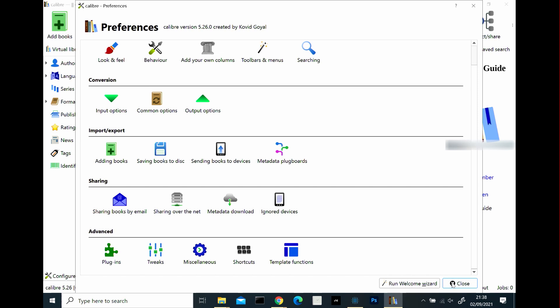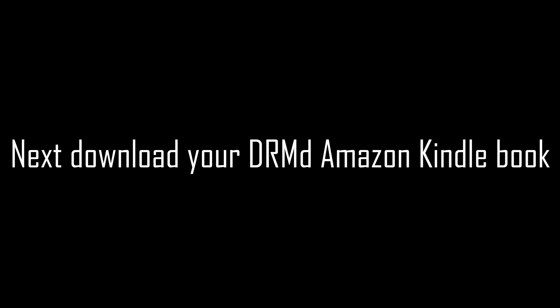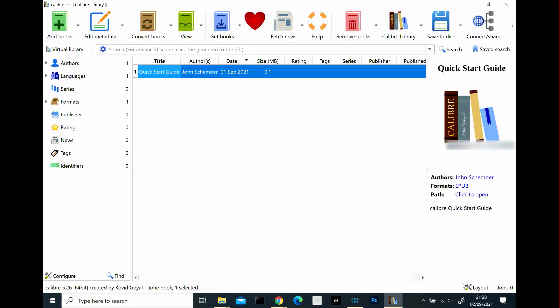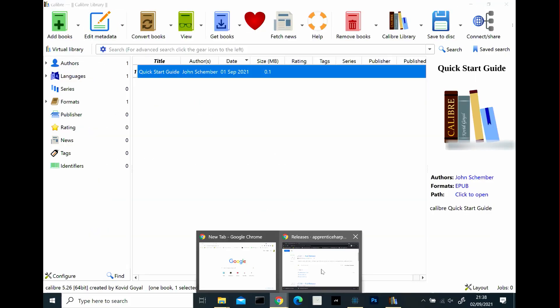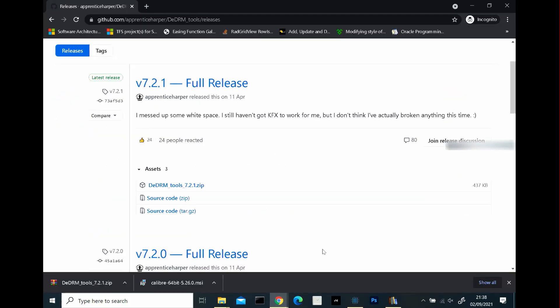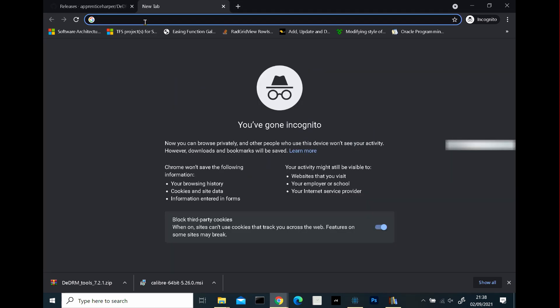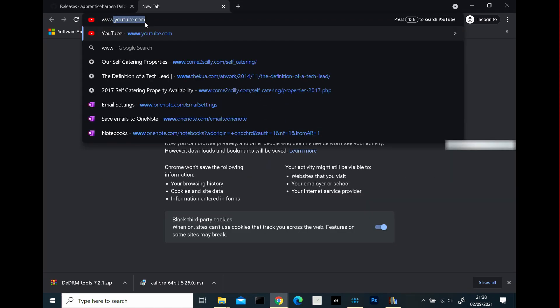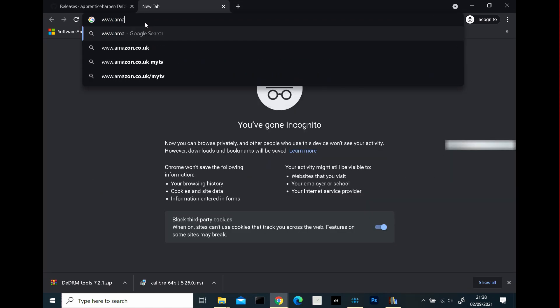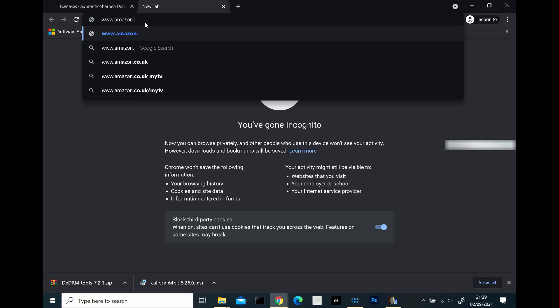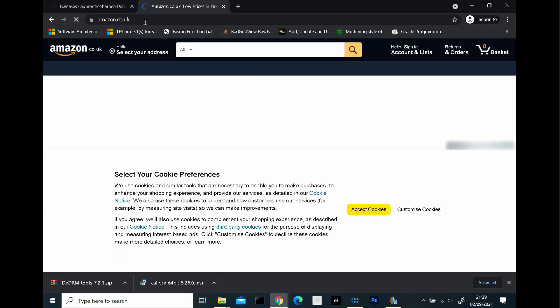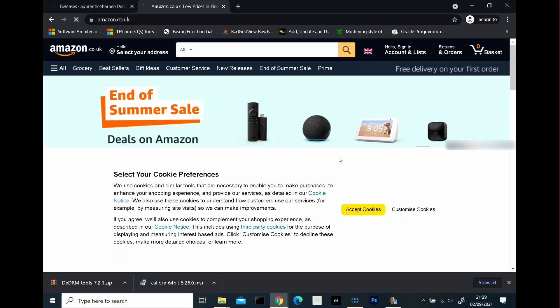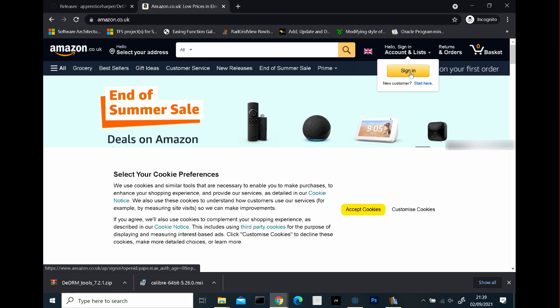What we need to do is head off to our Amazon account and download the book or books that are DRM protected and suck them into this application. If we go back to our favorite, well, my favorite browser, Chrome, we'll go to the Amazon account that you are signed up with and sign in.